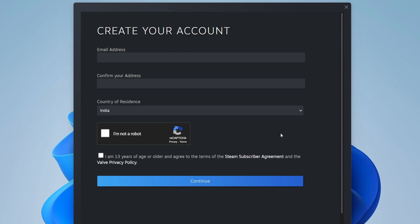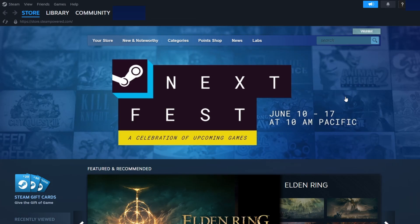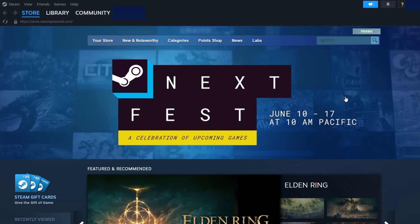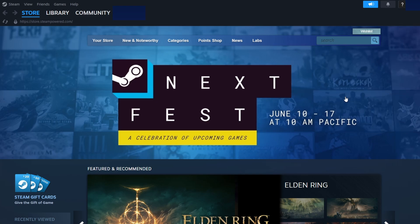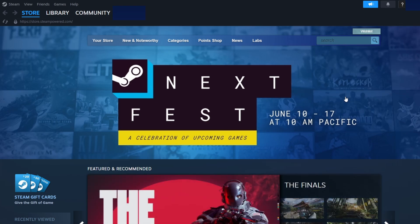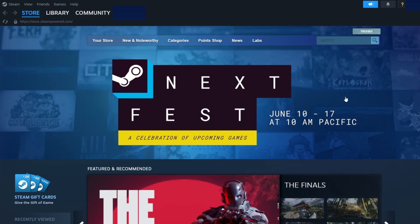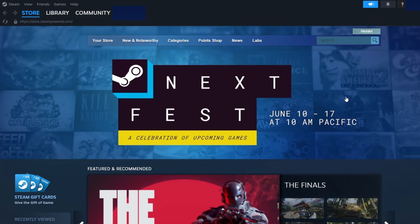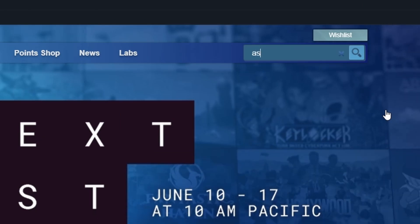After you've signed up and logged in, you're ready to get Assetto Corsa. In the Steam client, go to the Store tab at the top. In the search bar at the top right, type in Assetto Corsa and press Enter.